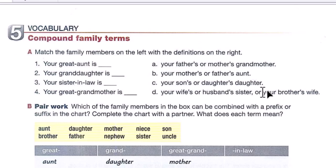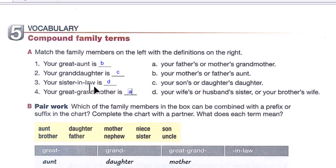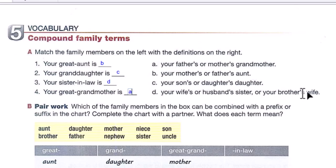Now vocabulary — compound family terms. Match the family members on the left with the definitions on the right. Number one: your great aunt is your mother's or father's aunt. Number two: your granddaughter is your son's or daughter's daughter.